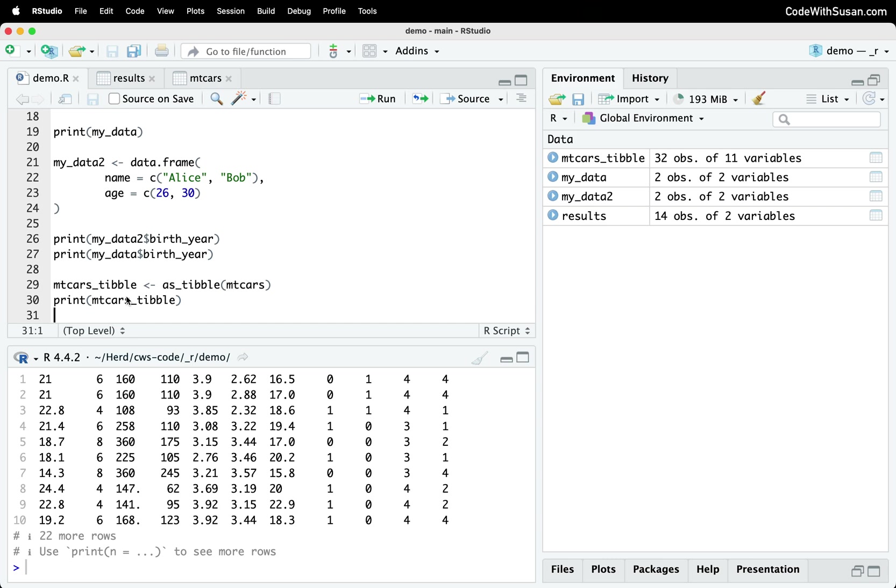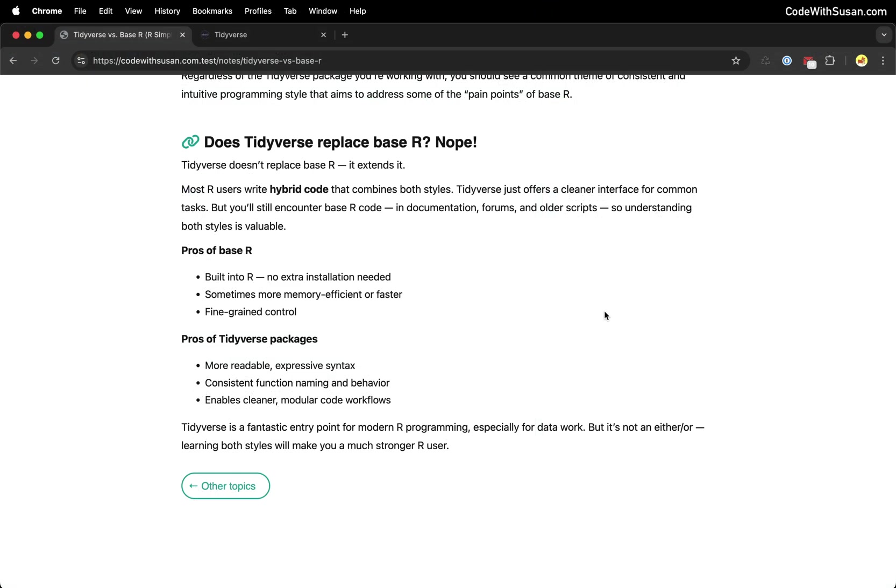And speaking to all those points, you might be wondering, once I start working with tidyverse, does that mean I'm never going to work with base R? And the answer to that question is absolutely not. Because tidyverse is really just a layer that you add on to base R, right? Base R is the foundation upon what you're building on. And at the end of the day, your code is really going to be a hybrid of the two different styles. And you're going to encounter lots of code on the internet from colleagues where they might not be using tidyverse. So it's going to be important to understand that base R approach to things as well.